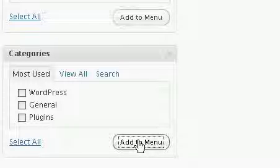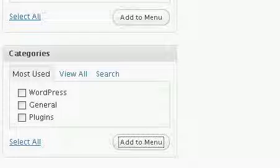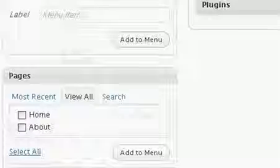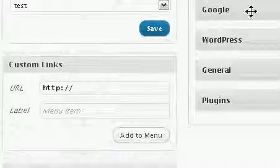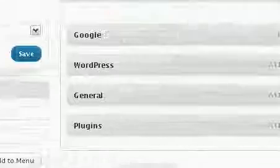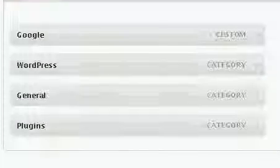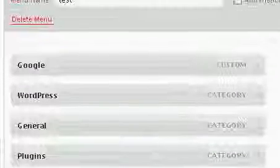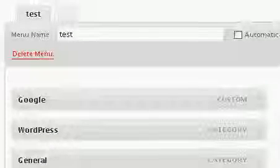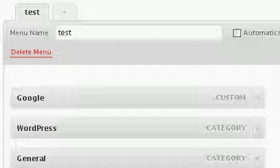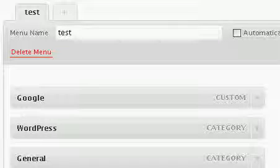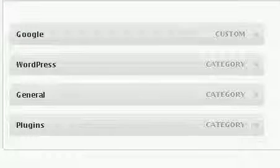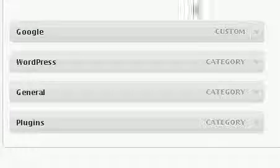Google, WordPress, General, and Plugins are added to the test menu. I am in the test tab right now, which is the menu that I am going to implement, and these are the menu items that are going to be placed on that menu.